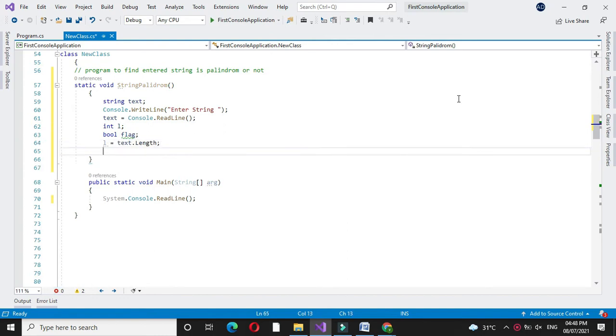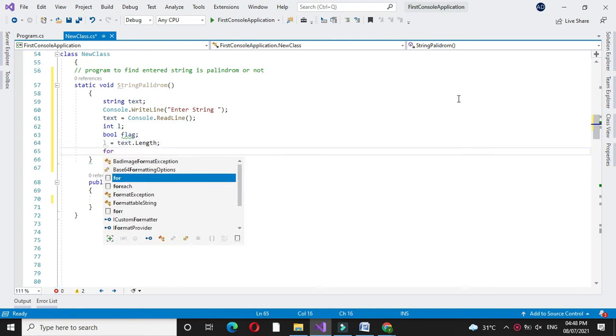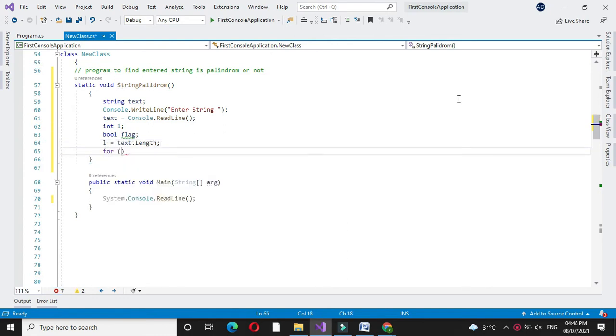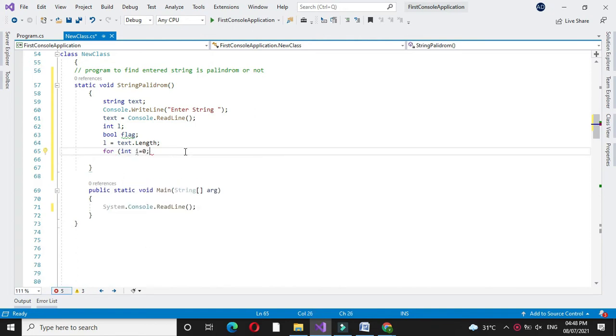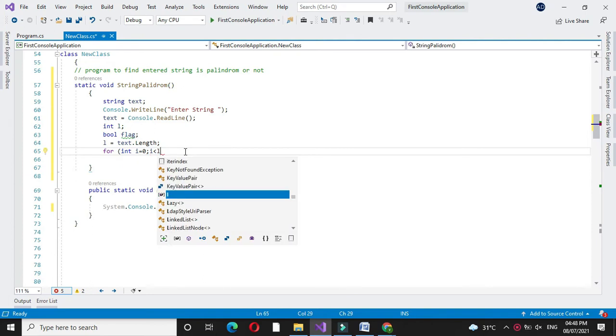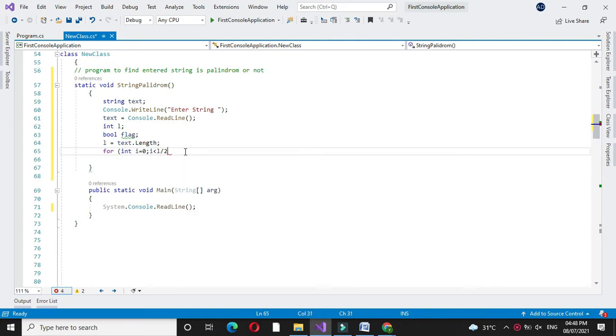We will use a for loop: for int i equal to 0, i less than l divided by 2, and i plus plus.